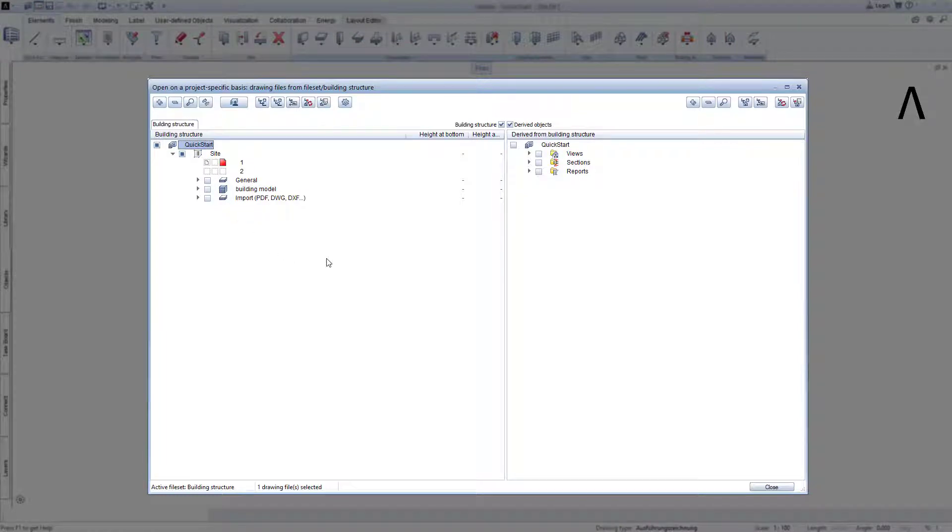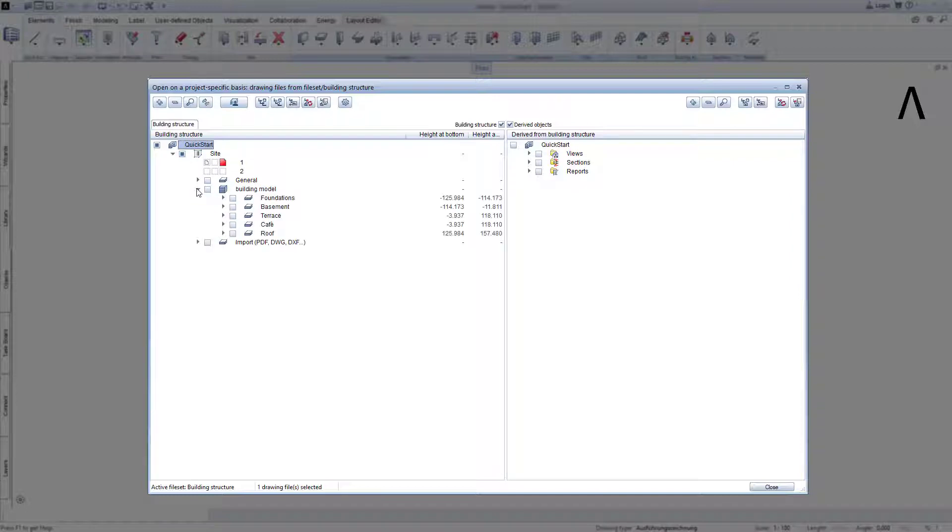We also see a site here, and a building on the site. Within the building, you can also see the storage again here, and in this example I also created a structural level for the foundations and one for the terrace.